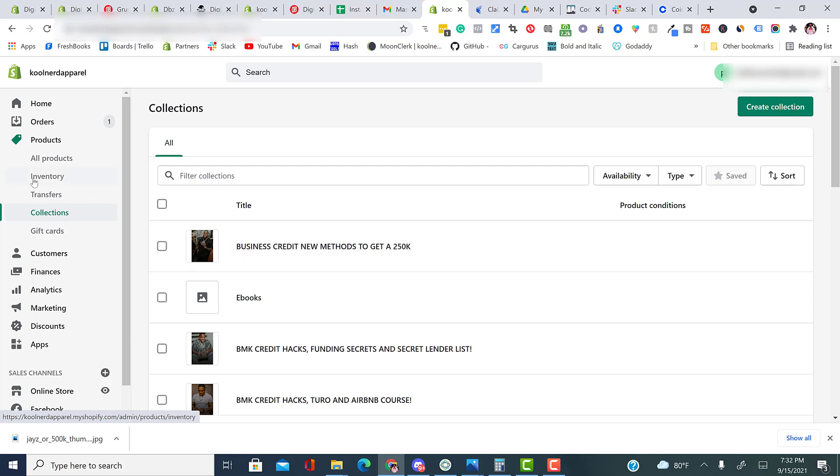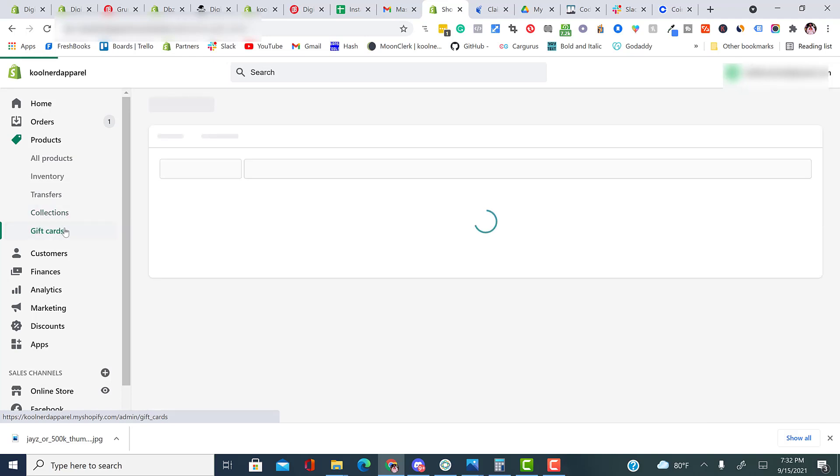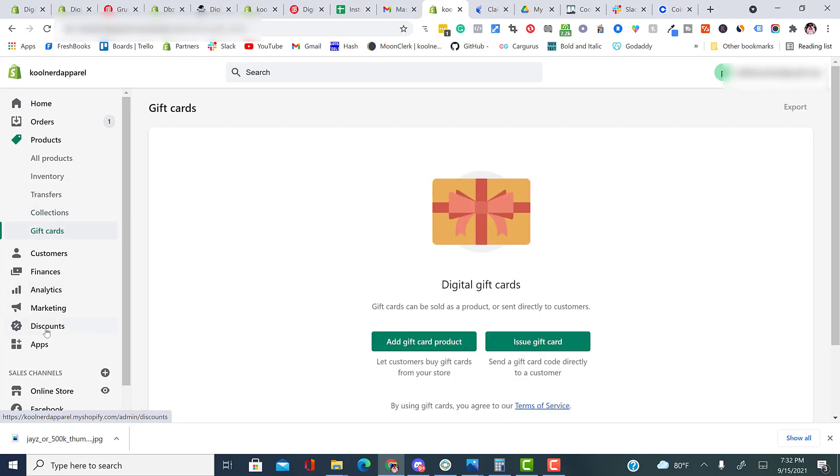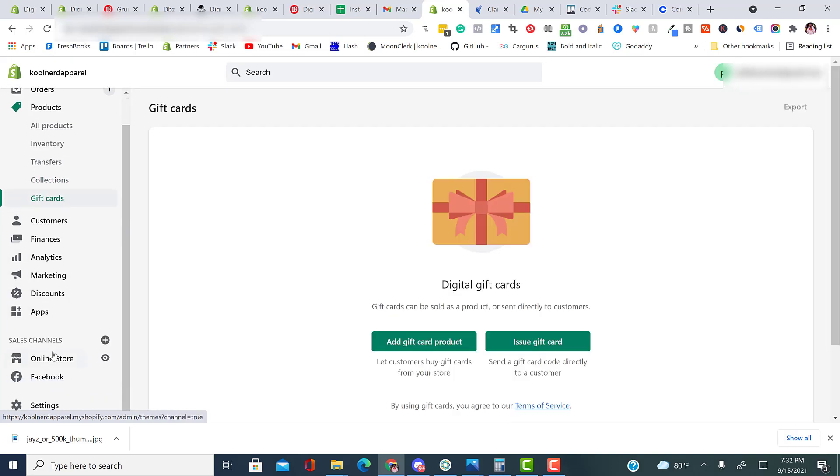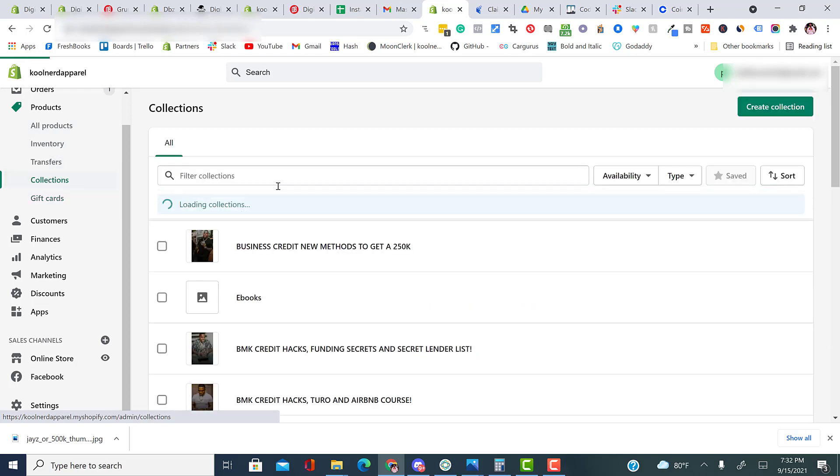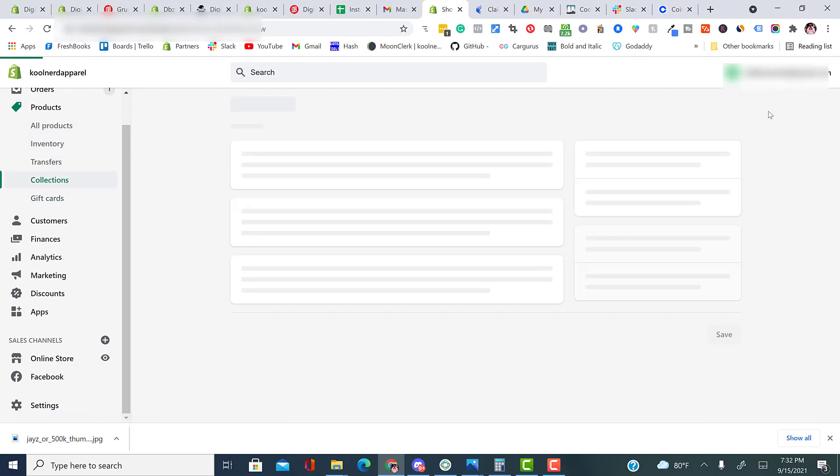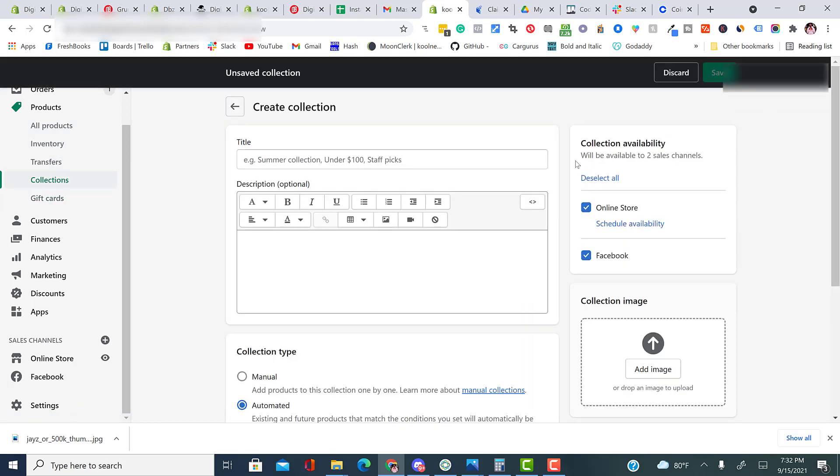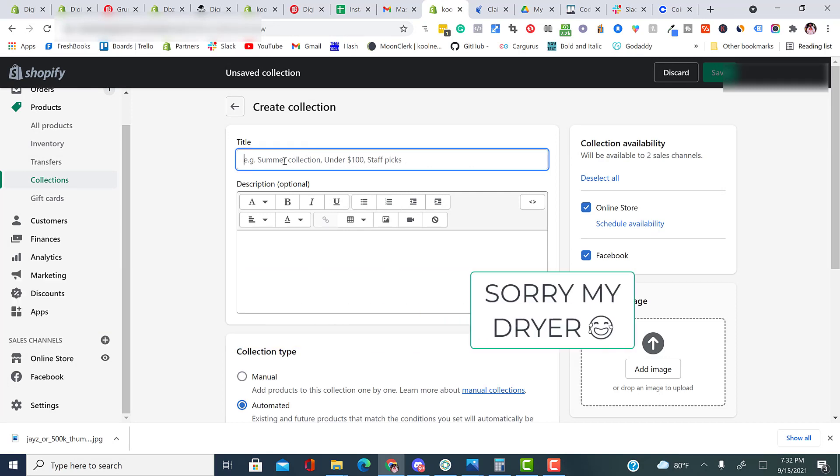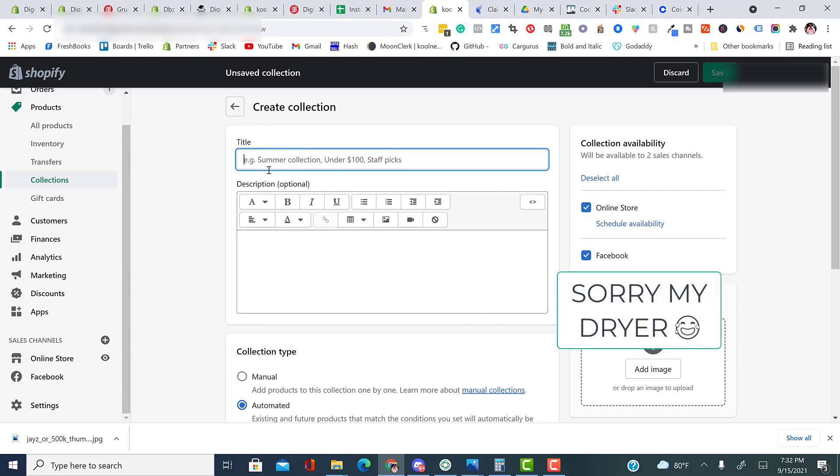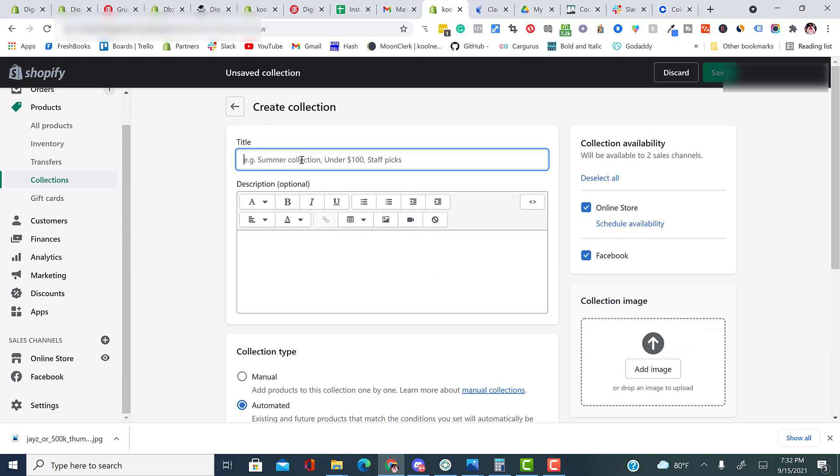And then Shopify has some other cool things like gift cards. Alright. So now that we understand how to do collections or what collections are, if we wanted to create a collection, we can select create a collection. And as you see here, it tells you examples of how to do collections. You can do things like summer collection, under $100, summer picks, bestsellers. Whatever you want to name the collection, you can name the collection.